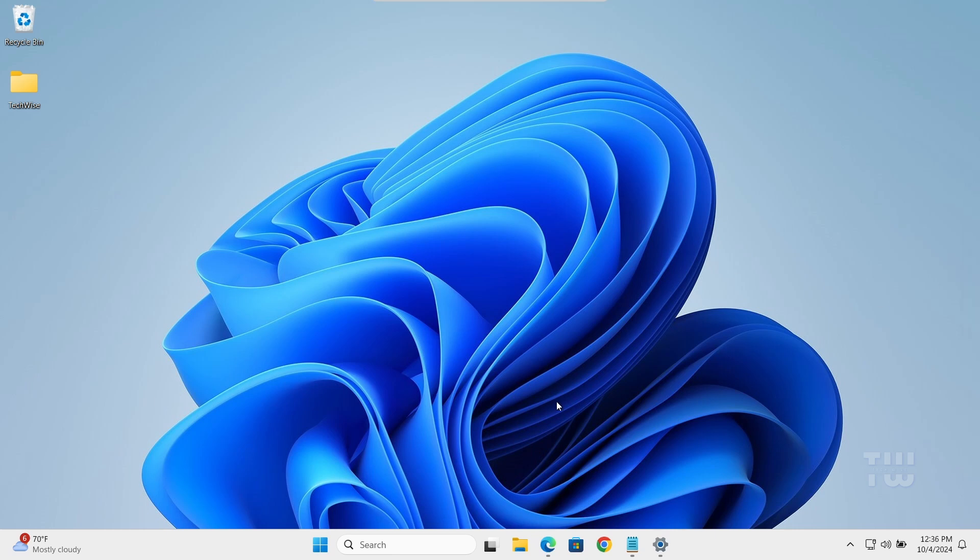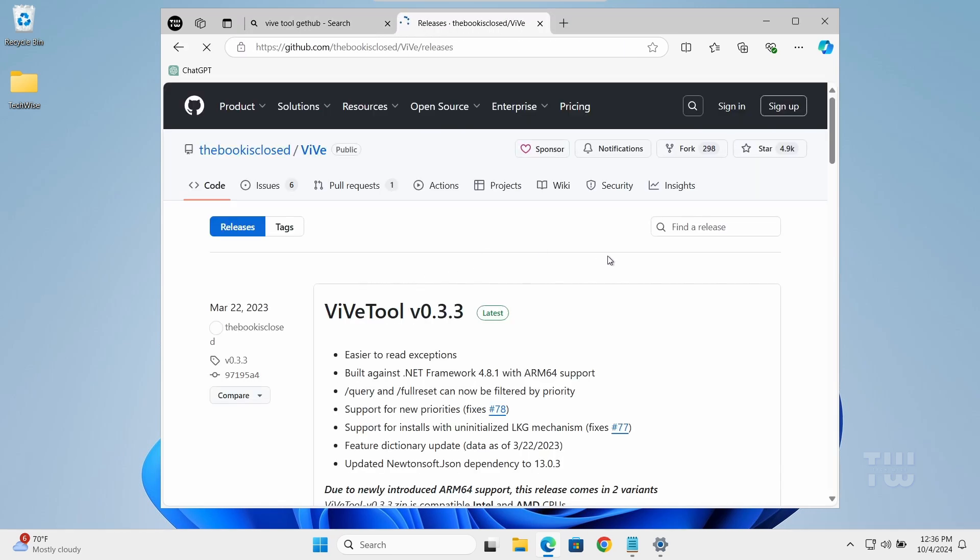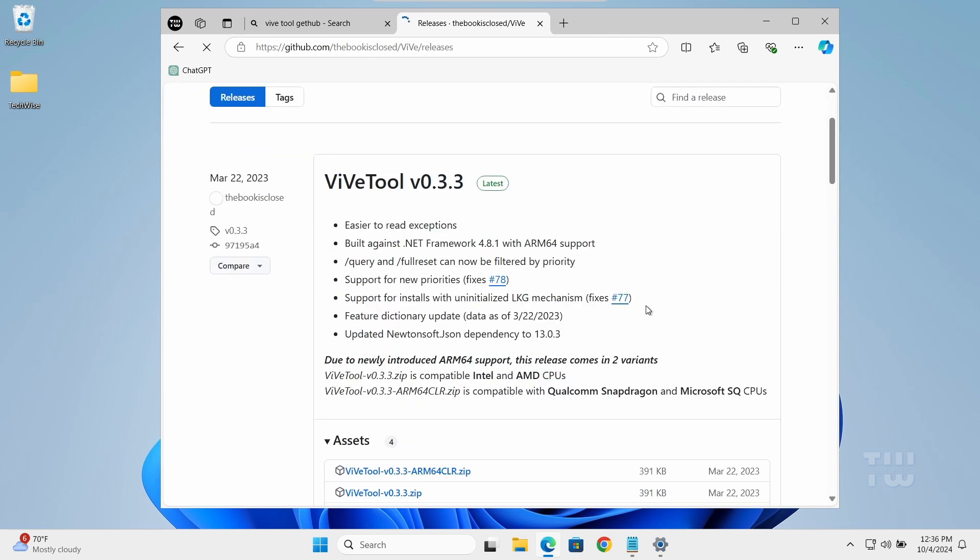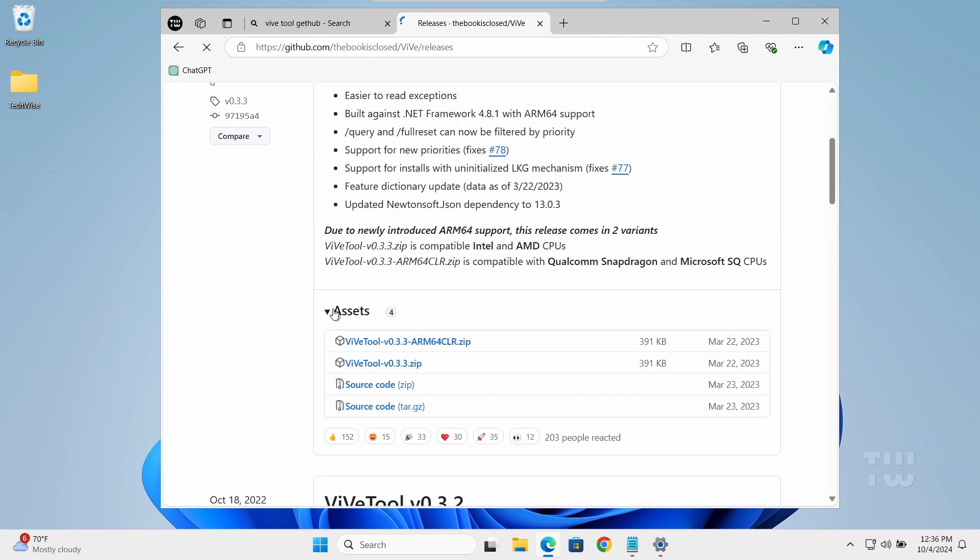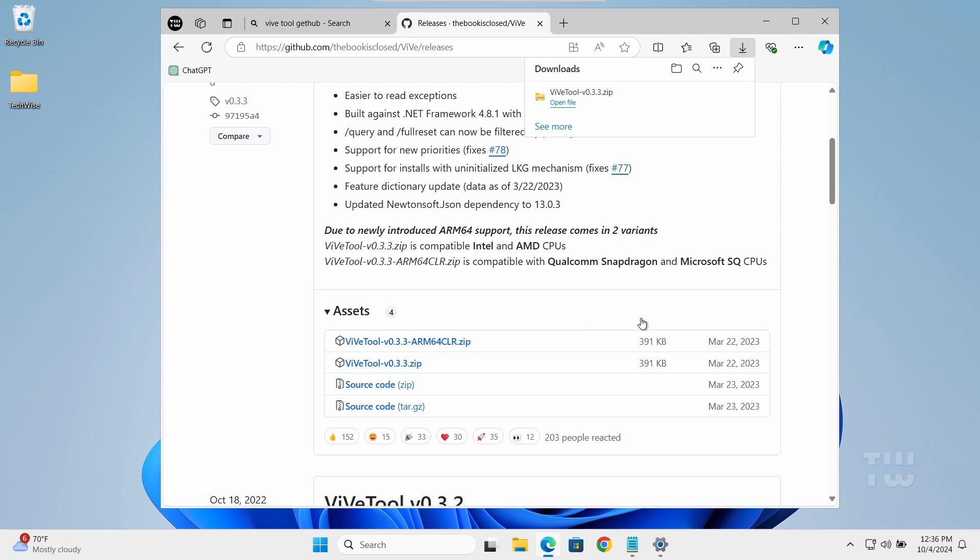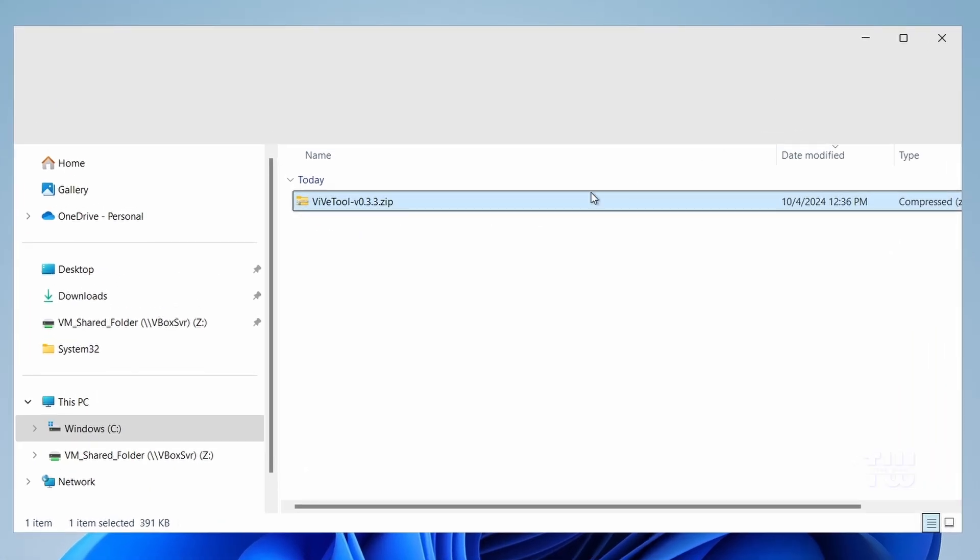To uninstall Edge we need to enable some hidden Windows features. For that we'll download a tool from GitHub called ViVeTool. It's open source and safe to use, so launch your browser and let's go to this GitHub page. I'll leave the link down in the description. Once you're at this page, scroll down under assets and click on the second link to download the ViVeTool version 0.3.3 zip. Once the file is downloaded, navigate to the file location.